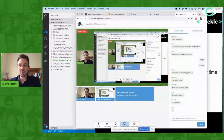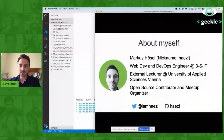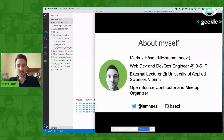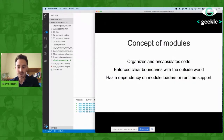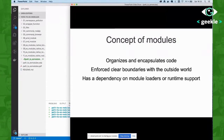Hi everyone and welcome to my talk about modules. In this talk, I want to go through the different module specifications which have evolved over time in the JavaScript ecosystem, and also show you some examples on how those modules can be used. My name is Markus Hoesel. I'm a web developer at a Vienna-based company and also a lecturer at a university in Vienna. I do some open source contributions and also organize meetups and talks.